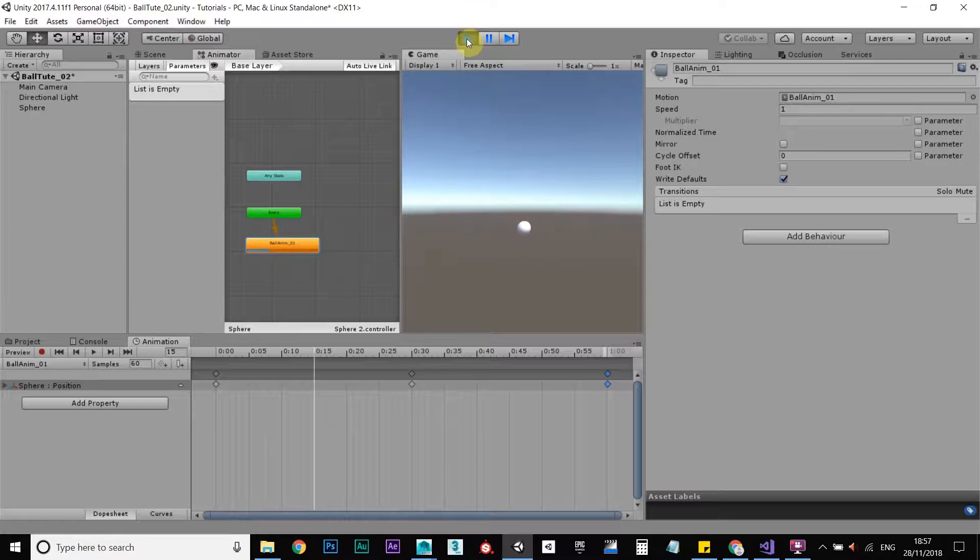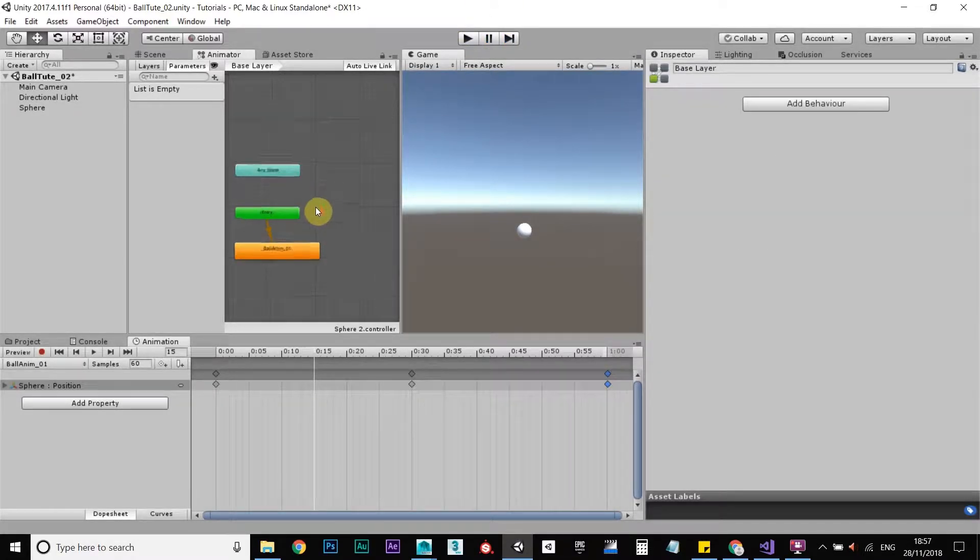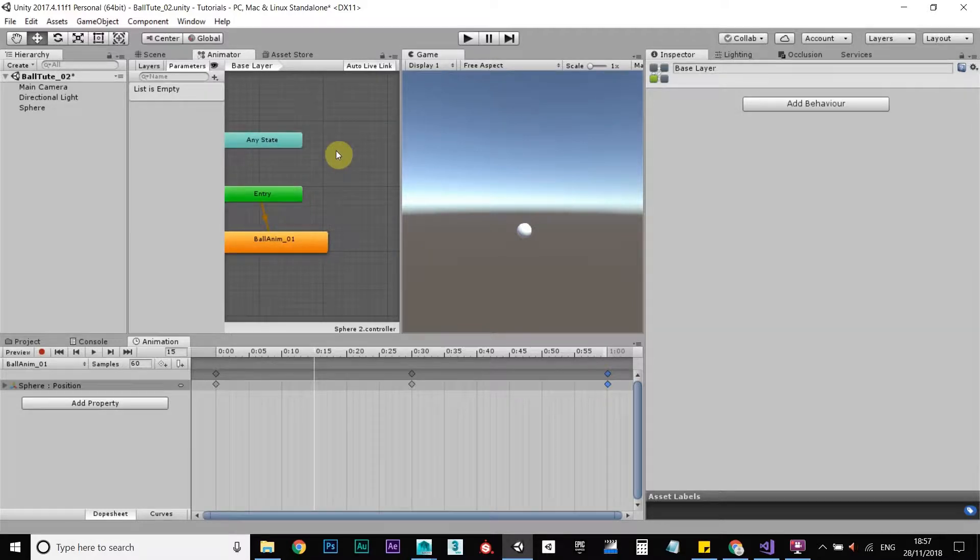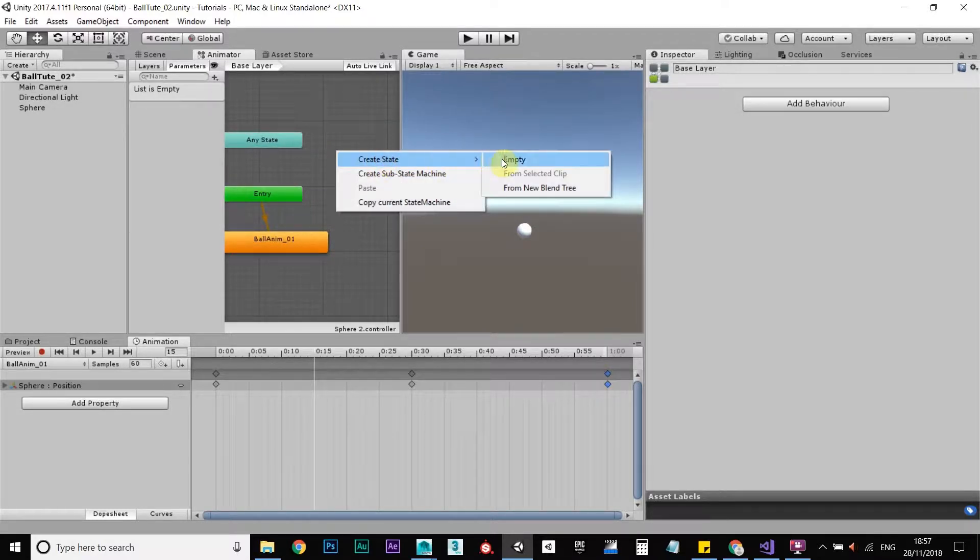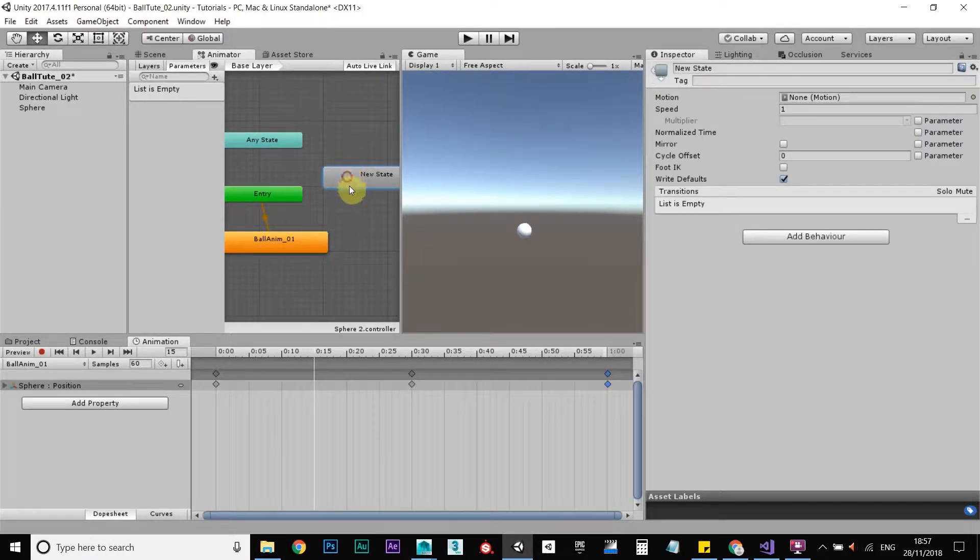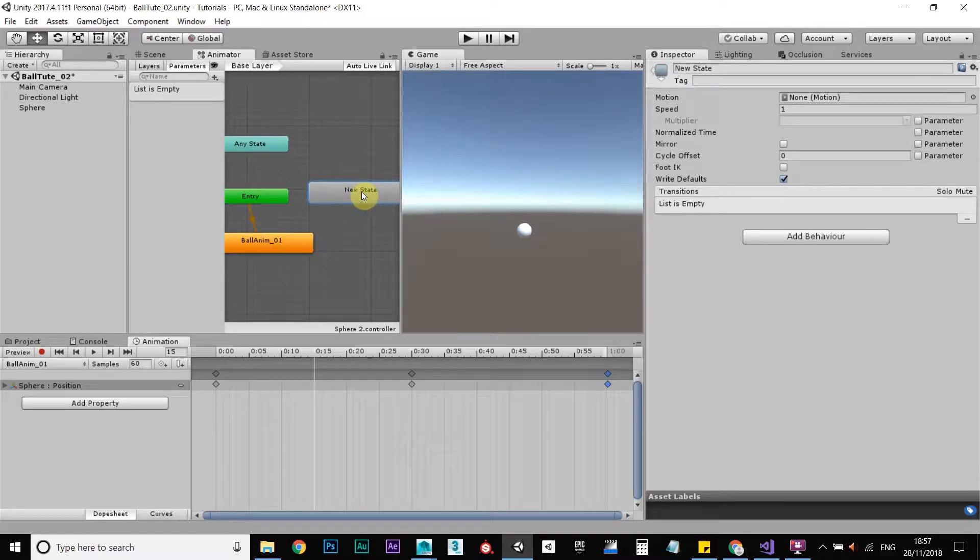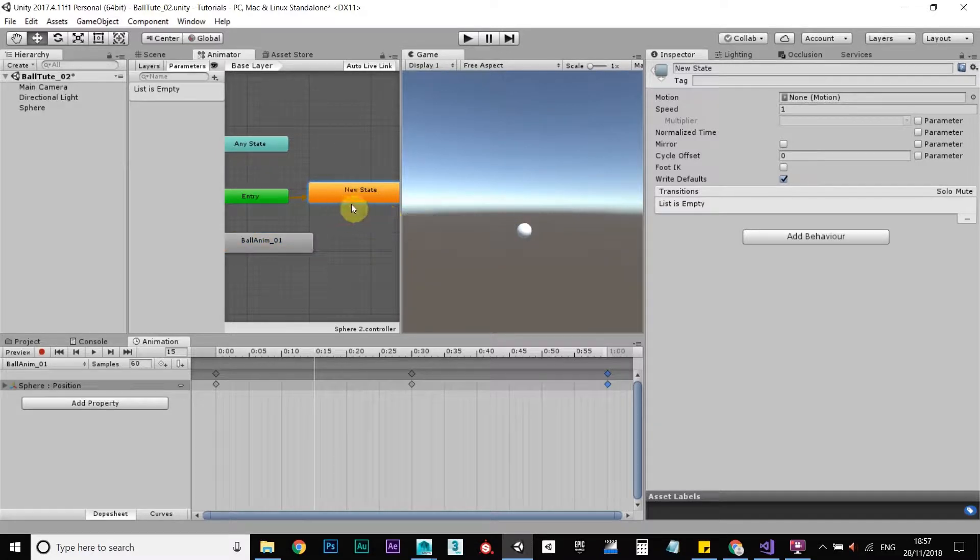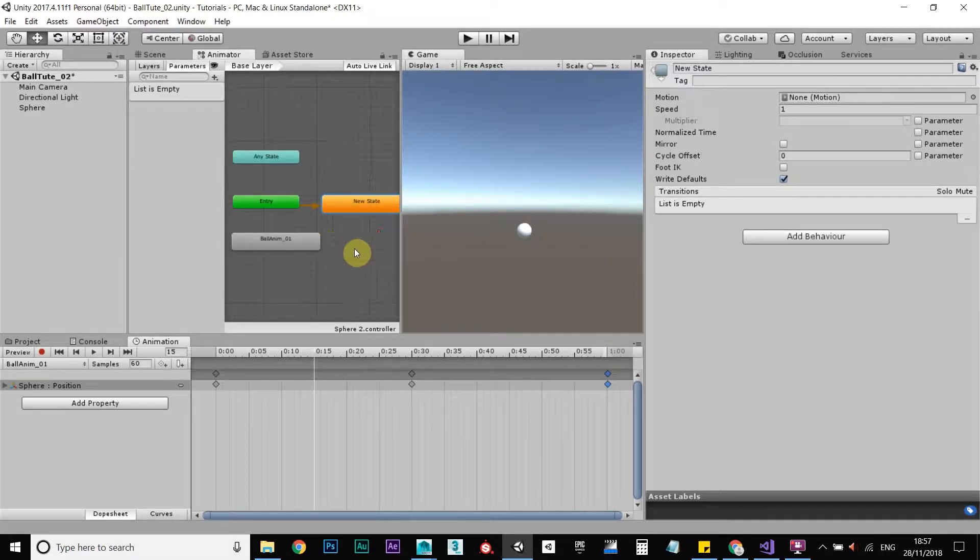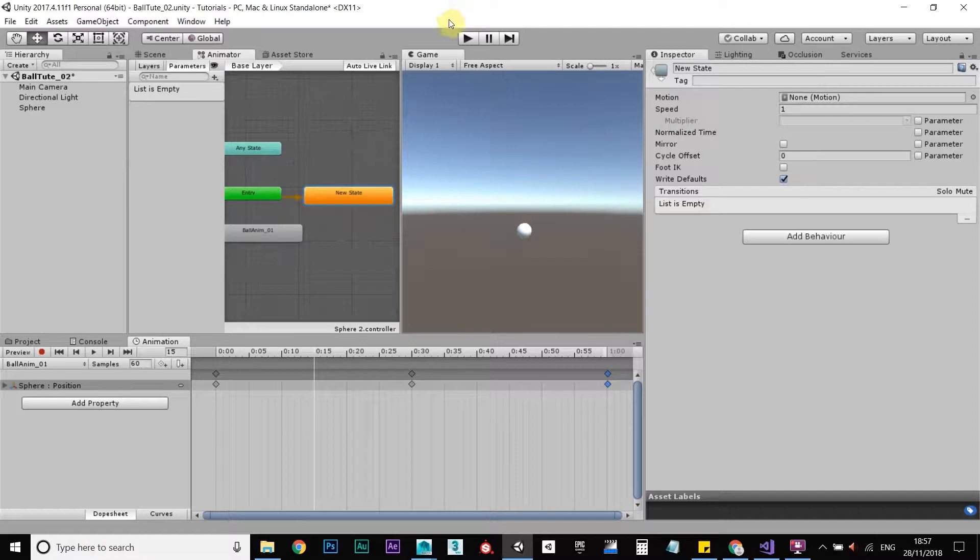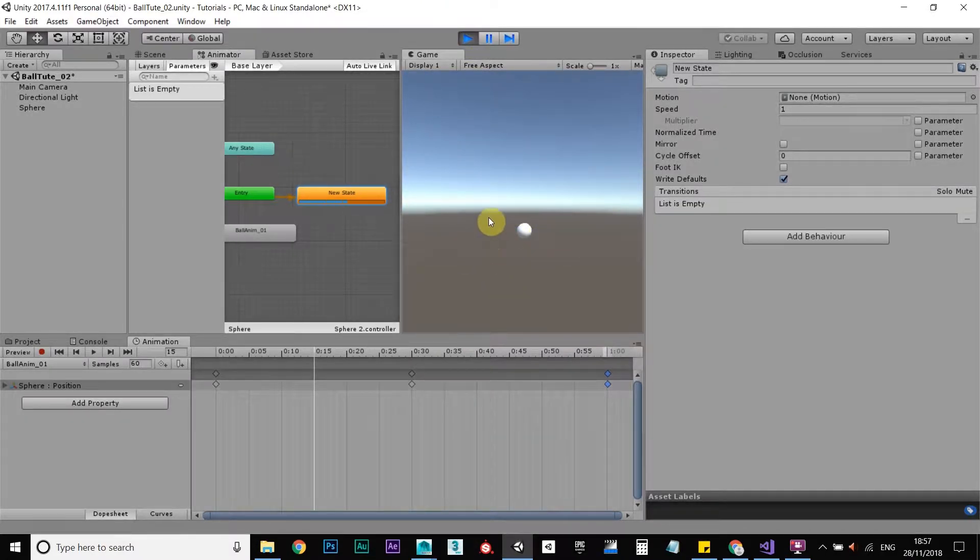So to do that, zoom in there, let's go right-click, create state, empty. Okay, this is a default static state with nothing in it, and we go to right-click, set as default state. So now when the game begins, nothing will happen, and nothing is happening, so that's good.